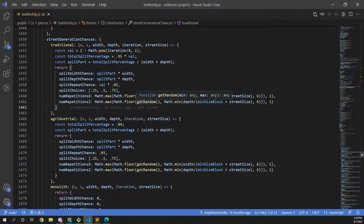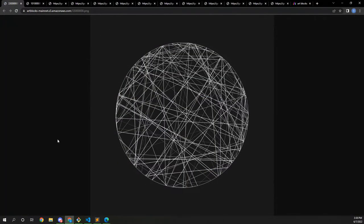Thanks for having us and thanks for the introduction. We'll jump right in and take a look at Empyrean. Empyrean was our first release on Art Blocks, and what we wanted to cover here is that this algorithm is pretty much just pure randomness. All we did was take a bunch of points around a circle and connect them randomly. There are some other features, but that's really the basic algorithm.